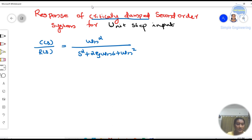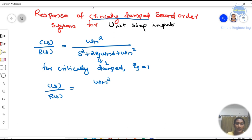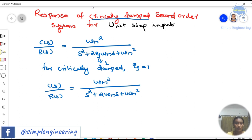Critically damped means we know that for critically damped, the theta (damping ratio ζ) value will be equal to 1. So with θ = 1, our equation will become C(S)/R(S) = ωn² / (S² + 2ωn·S + ωn²), because the theta value is equal to 1.